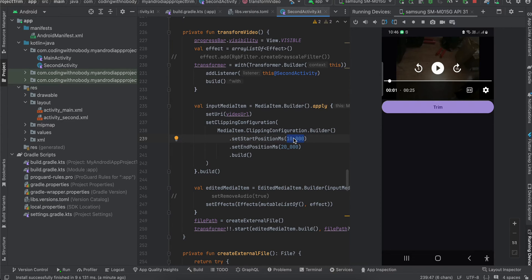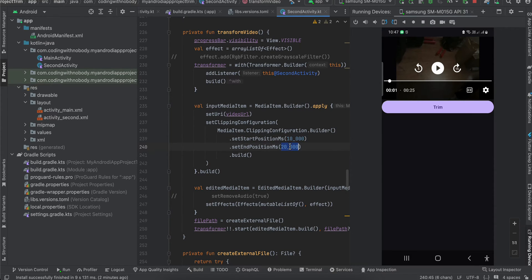Instead of hard-coding these values, you can ask the user for input. If you are making a video editing app, you might have sliders or an overlay on top of the video to automatically calculate the start and end positions. But to keep things simple, I have hard-coded the values.